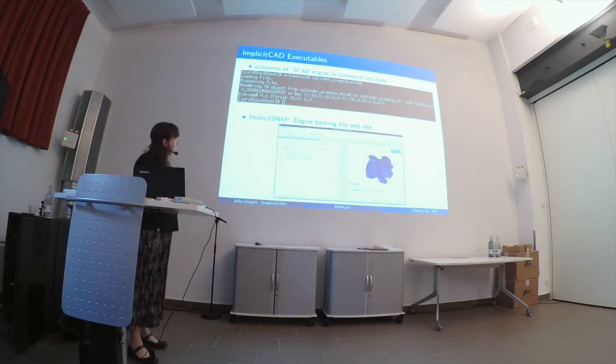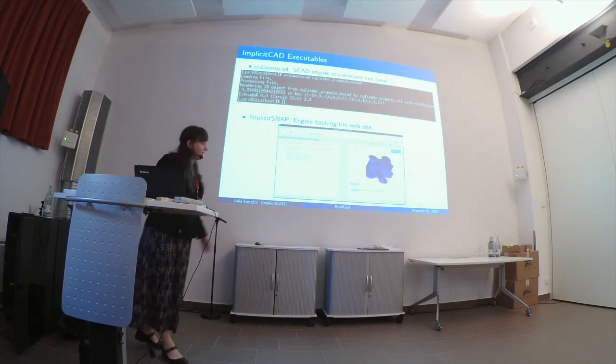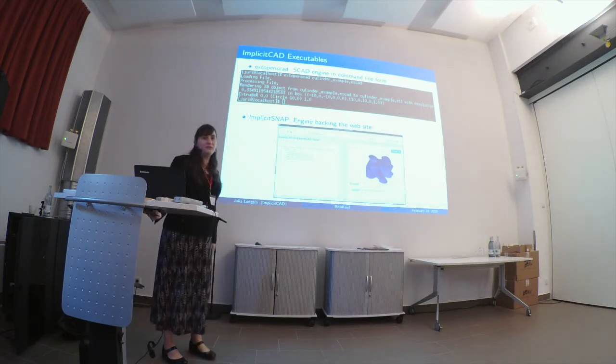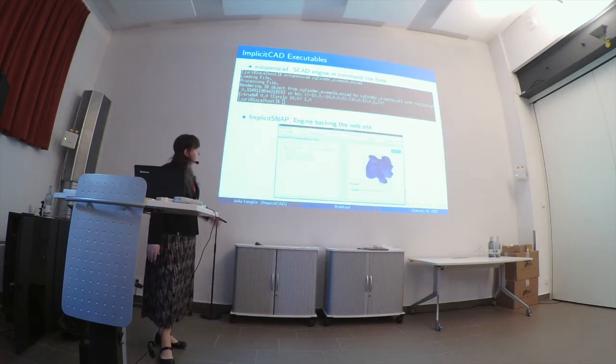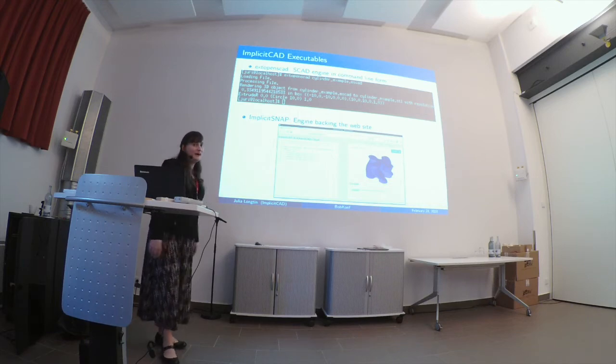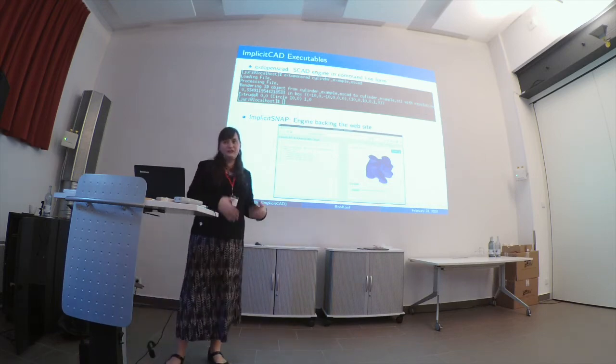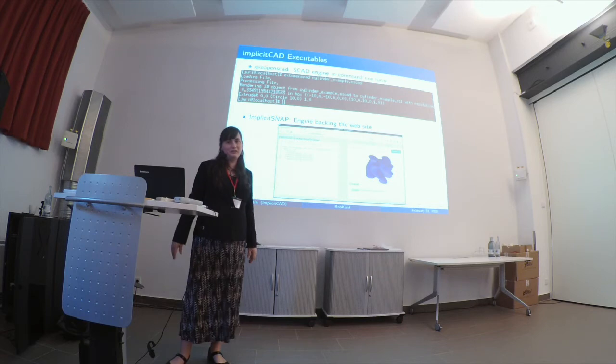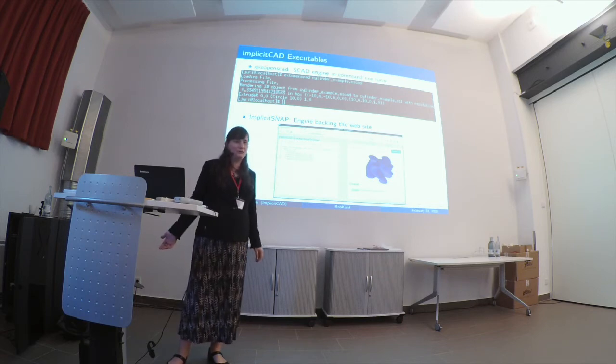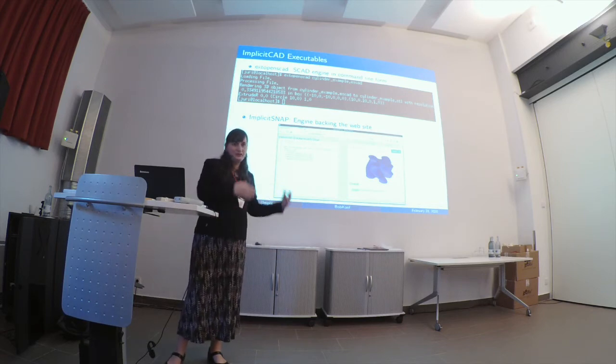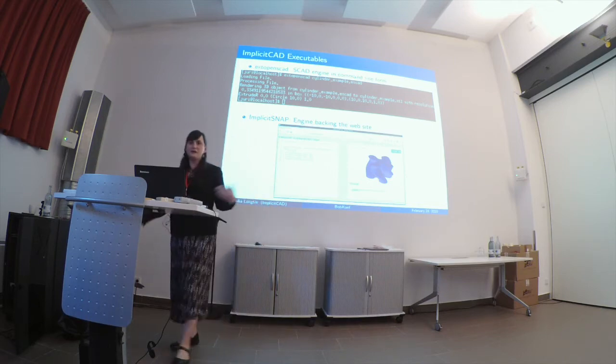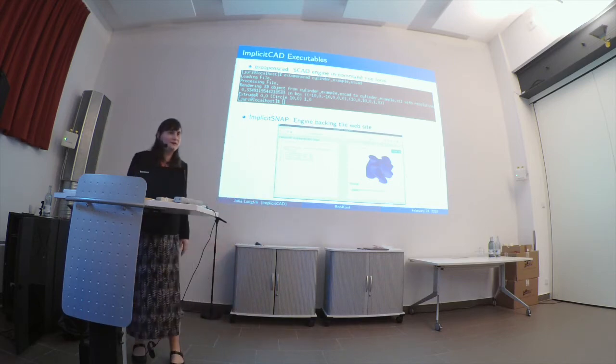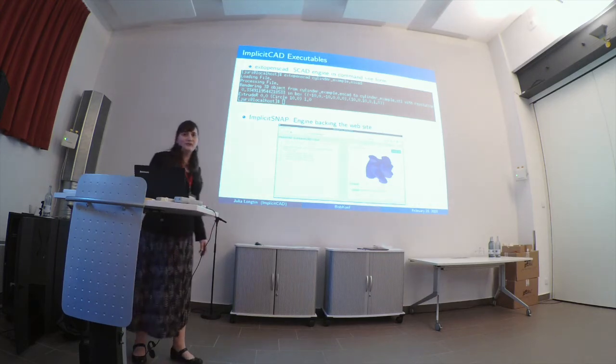The executables that come with ImplicitCAD, there are two of them. One of them runs the website itself, which you can see here at the bottom of the screen, and the other one of them is a command line utility, which I end up using essentially like a C compiler. It even takes some of the same arguments. You've got your dash capital D for defining a variable so that you can pass it in from the command line into the object that you're rendering so that you don't have to go editing parameters that you're using.